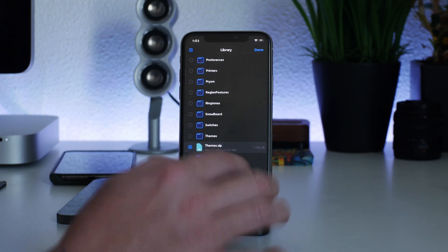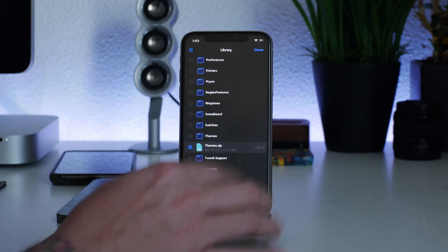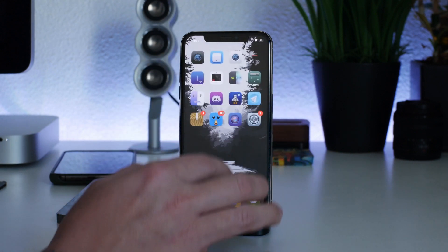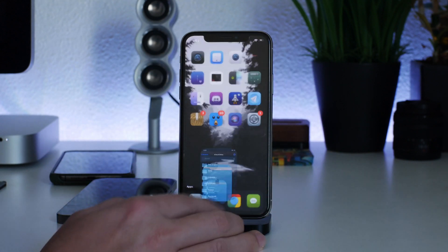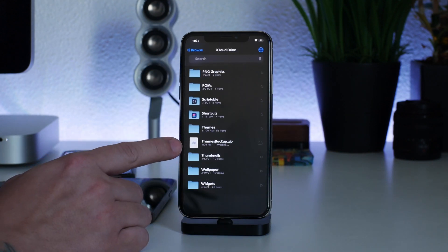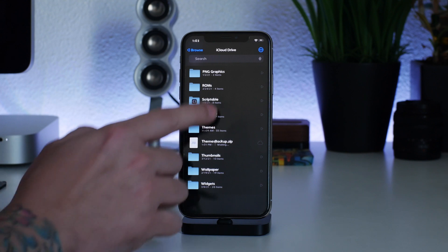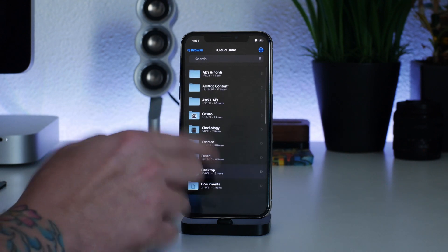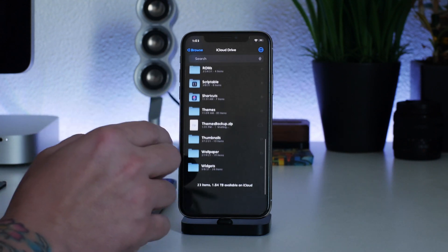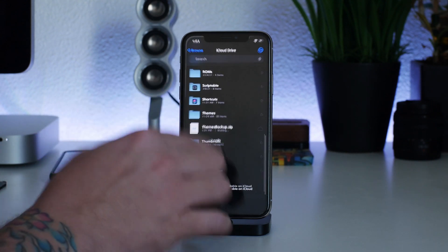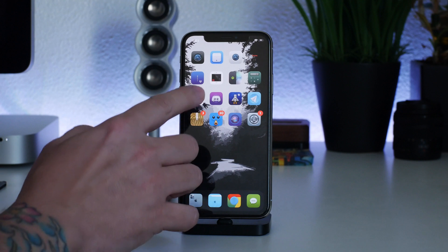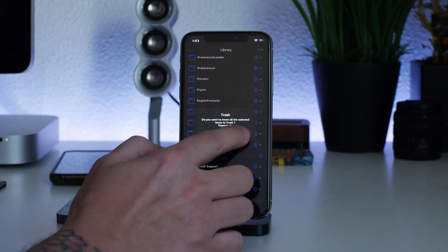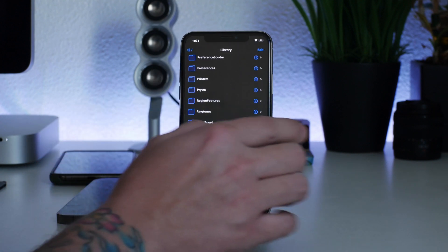That process was pretty quick. I'll unselect and exit out of Files, then hop back into Files just to confirm the zip is there — and there it is, the zip file saved and ready.